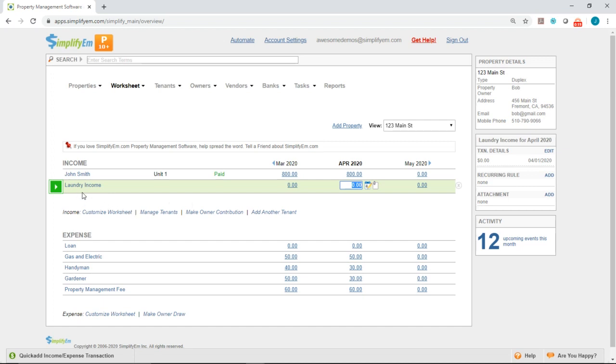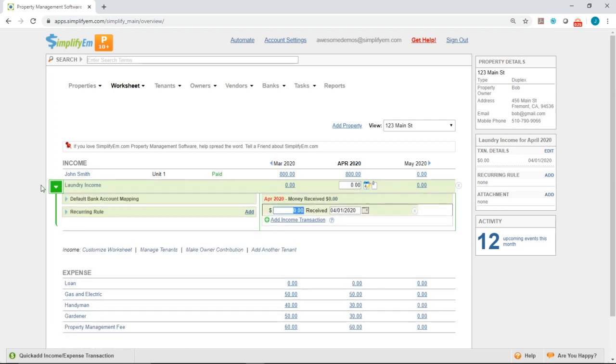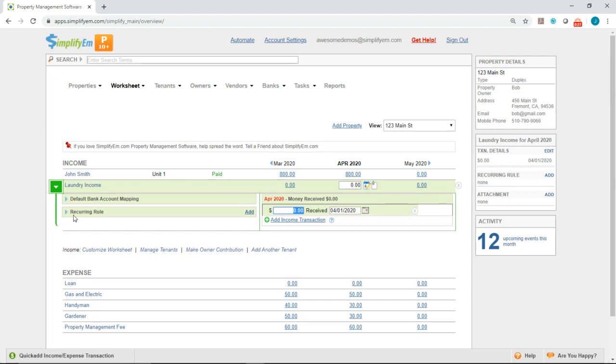We have a laundry income row. Let's set up a recurring rule for it. You want to click on the green button with the white arrow next to the name. We have the recurring rule. You want to click on add on the right.